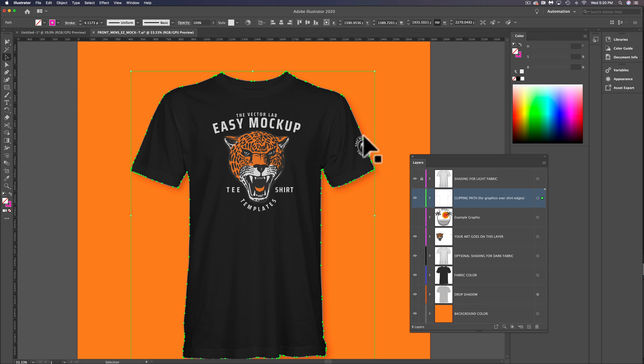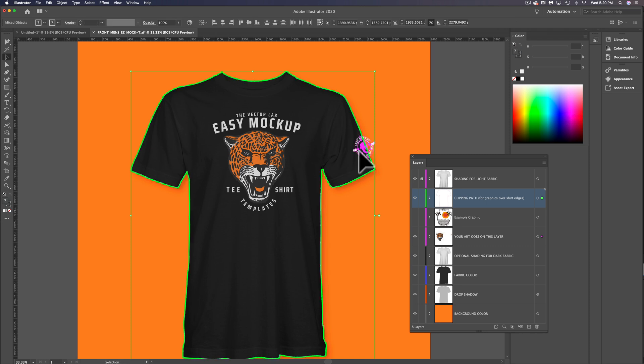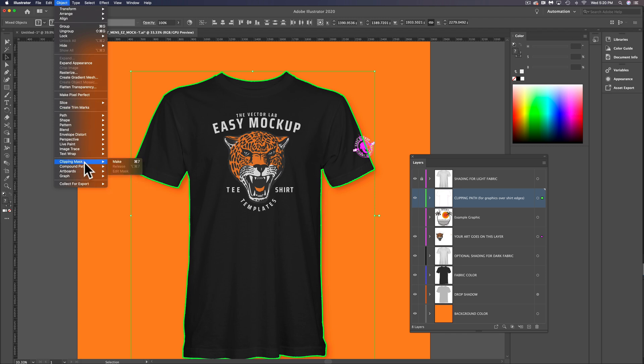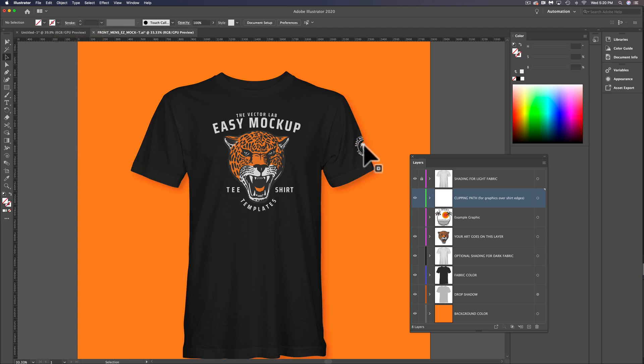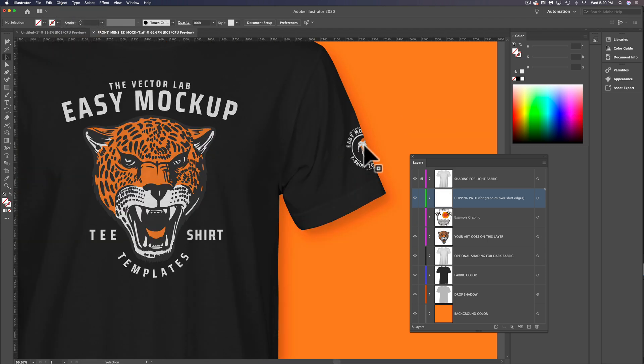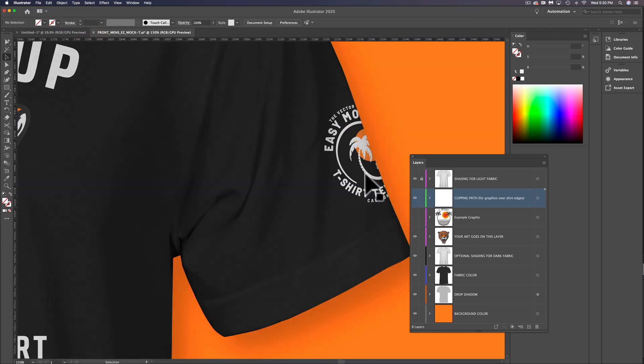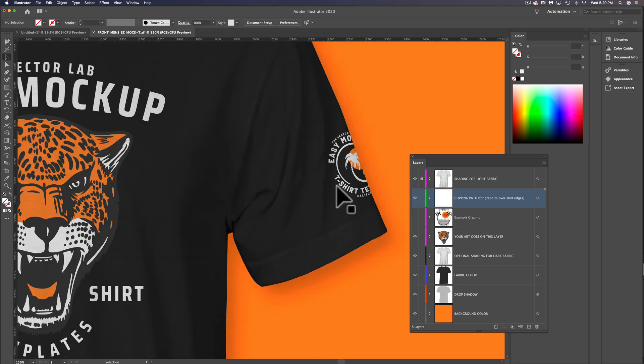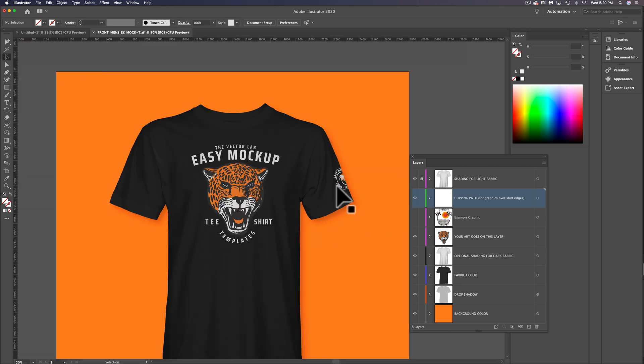I'm going to select the Clipping Path, and let's also select the graphic below it. Then you can just go to Object Clipping Mask Make, and you'll see now it looks like we have a sleeve graphic printed on the sleeve of this t-shirt.